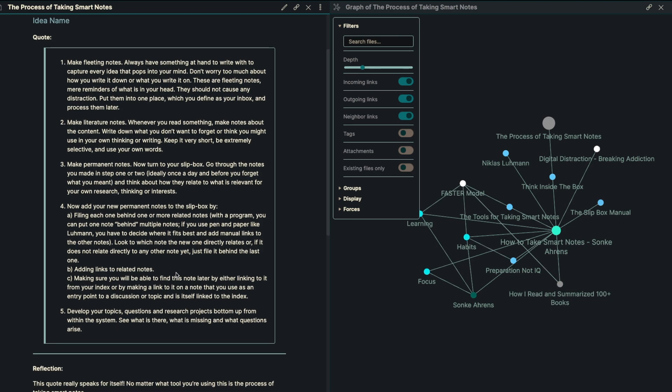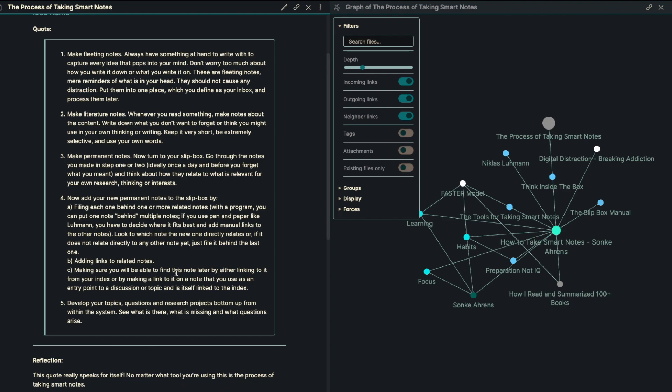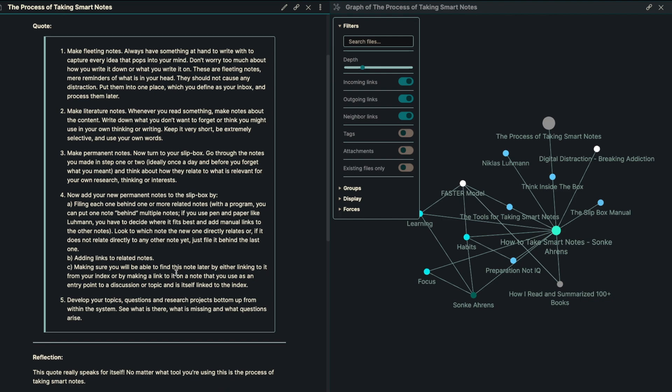The first one is to make fleeting notes. Always have something at hand to write with. Capture every idea that pops into your mind. Don't worry too much about how you write it down or what you write it on. These are fleeting notes, mere reminders of what's in your head. They should not cause any distraction. Put them in one place which you define as kind of your inbox and process them later.